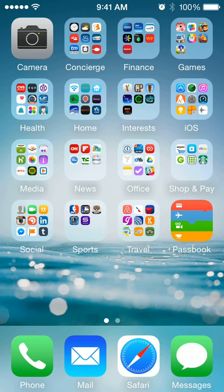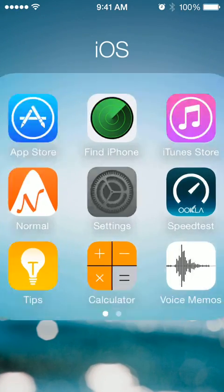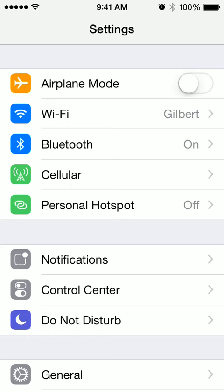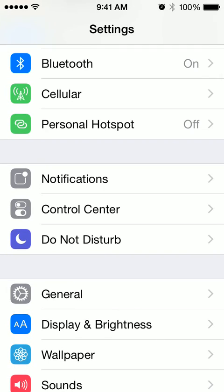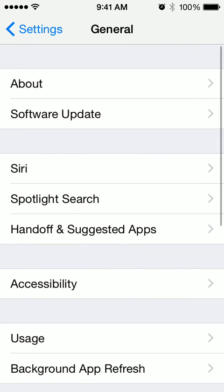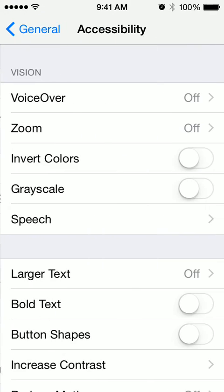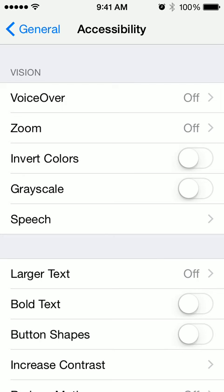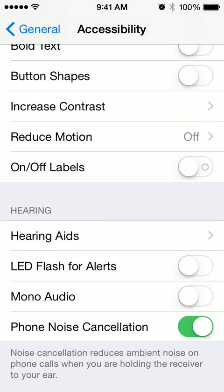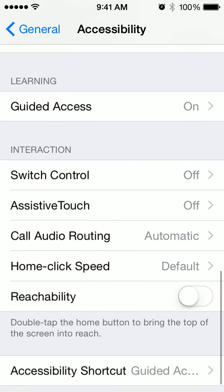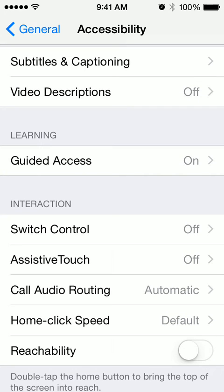I just discovered that the iPhone actually has a parent lock and a parent mode, and I thought I'd share with you how to do that. It's super easy. You go into your settings, go down to General, find Accessibility, and then go all the way down to the bottom to where it says Guided Access.